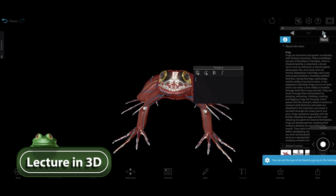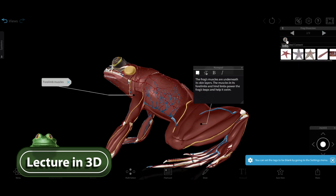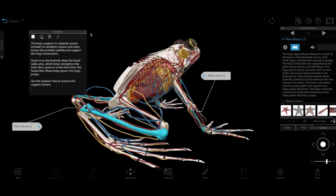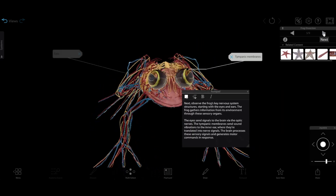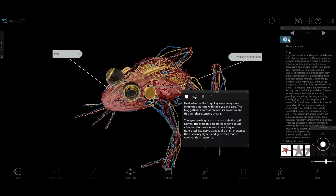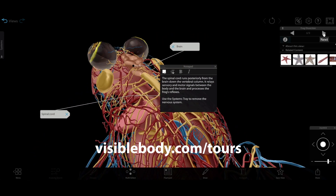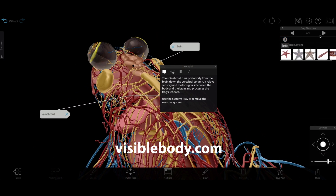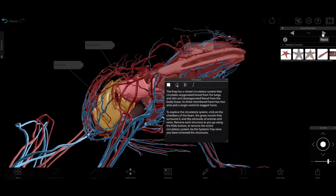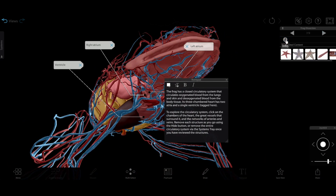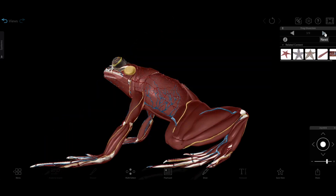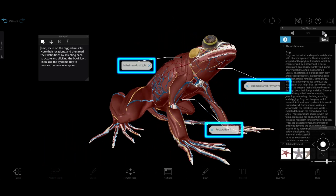First, you'll want to give students a general overview of the body systems and structures they'll be seeing during the lab activity. The tours feature in Visible Body Suite makes a great tool for guiding students through these during a lecture. Our pre-made frog dissection tour, which you can download from visiblebody.com/tours, goes through each of the frog's body systems in interactive 3D. Important details are outlined in the notepad text, and key structures are highlighted with the tags feature.